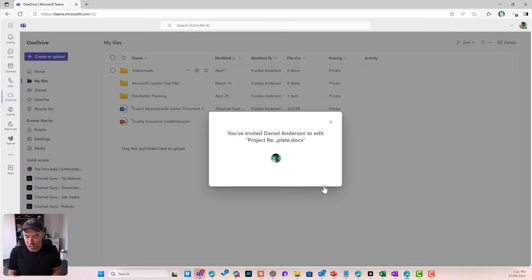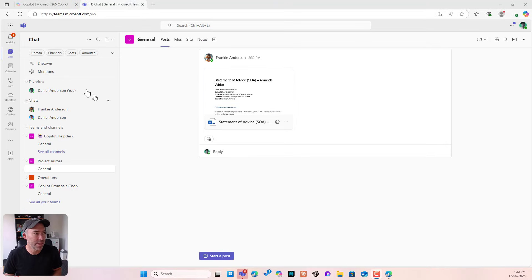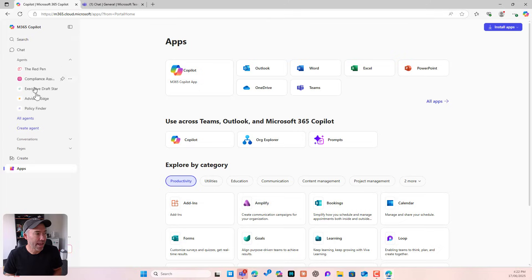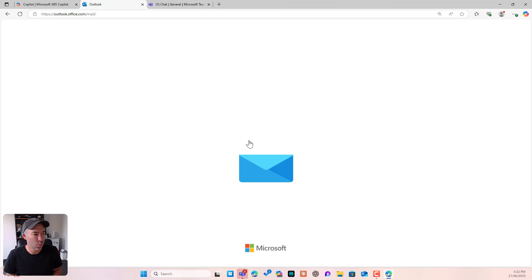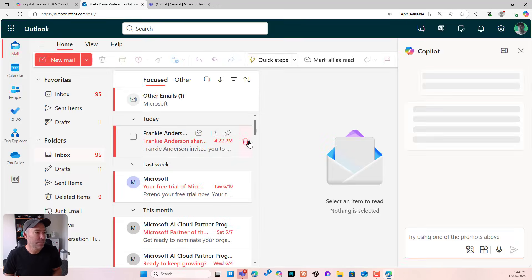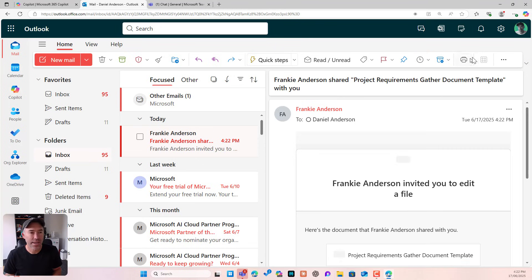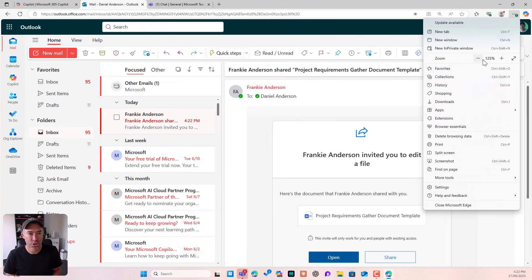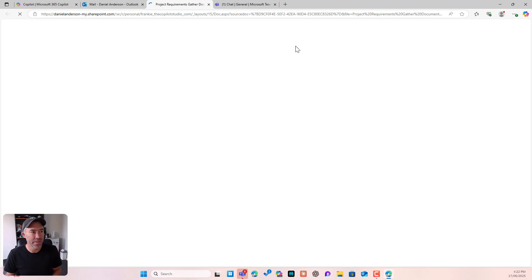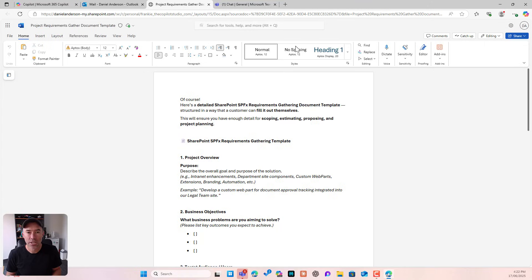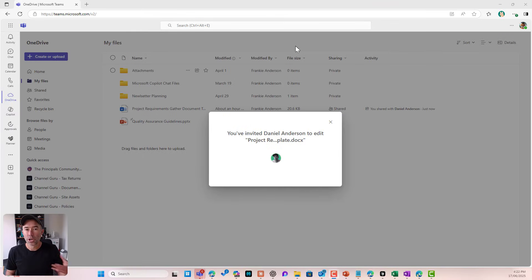That person now gets notified. If I flip over to the person I just shared that with and jump into Outlook, we can see that Frankie has shared this document. I can then click and open that document, and we're good to go. No email attachment — the file stays where it is and we're working on that one single document.